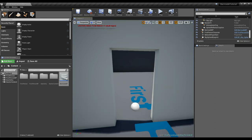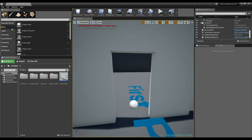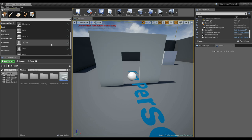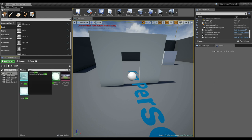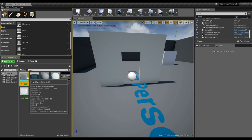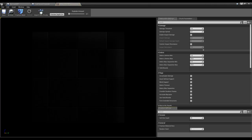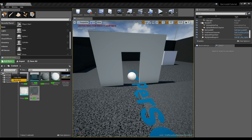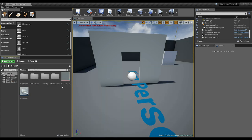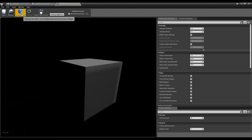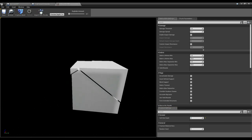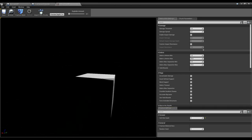I want to use the Apex Destruction system to do something cool. I'll create a cube, move it into the world, then right-click it and create a Destructible Mesh from it. I'll drag the destructible cube into my content folder. Opening it up, let's hit Fracture and see what it looks like. That's too many fractures — under the Voronoi settings let's bring the fracture count down to about 2 or 3.